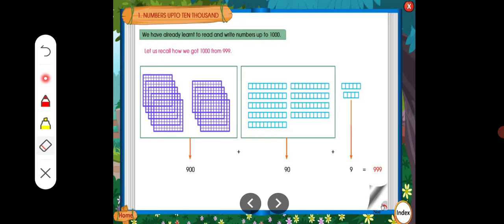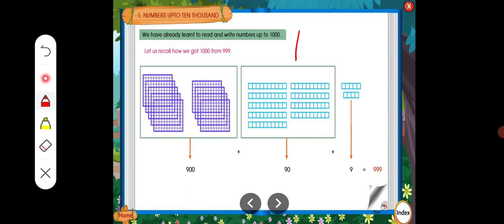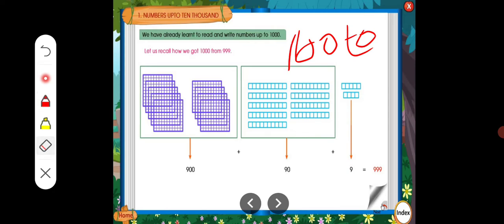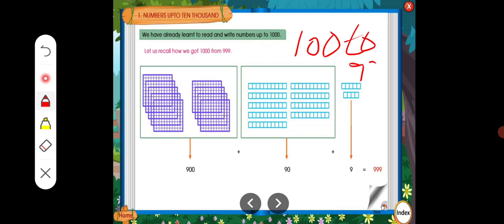After that, from 100 to 999, these are all three-digit numbers. After 999, see here — three digits are given: 1, 2, 3. Like this, 3 numbers — we are going to call those three-digit numbers.